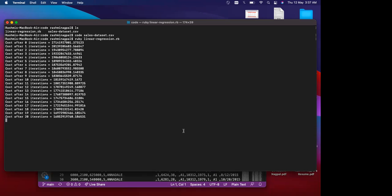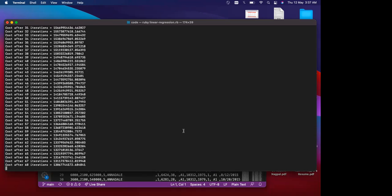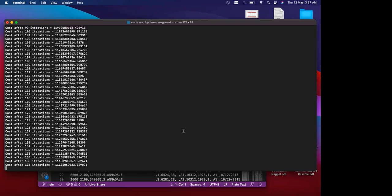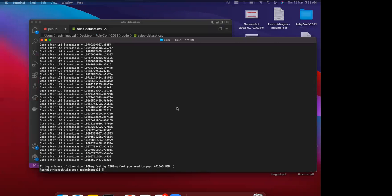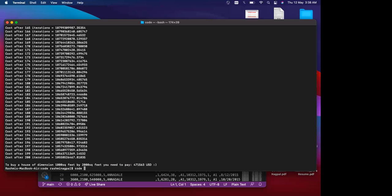When I run the model, it learns through multiple iterations, then determines for a specific dimension how much you would need to spend. I can also share the code — it's pretty simple.